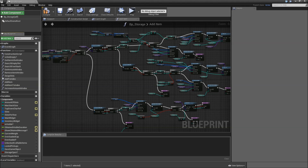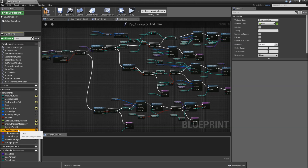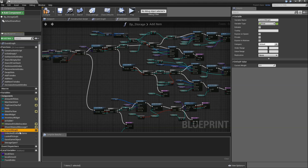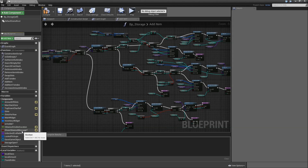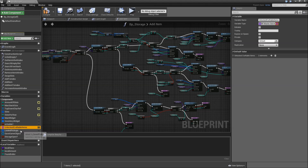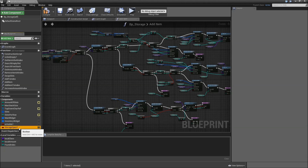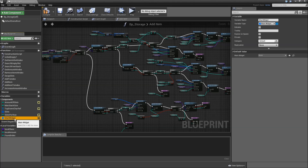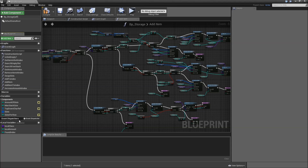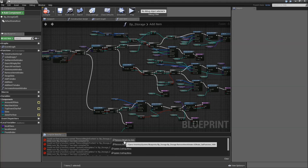Also we won't need some of the variables. Delete the overloaded, overloadedCab and currentWeight. Then the showObtainedMessage, obtainedVisibleDuration, unlockedDraftableItems, pickups, saveGameObject, storageOpen, isVisible, mainWidget, inventoryWidget. Let's compile and we will get some errors here.